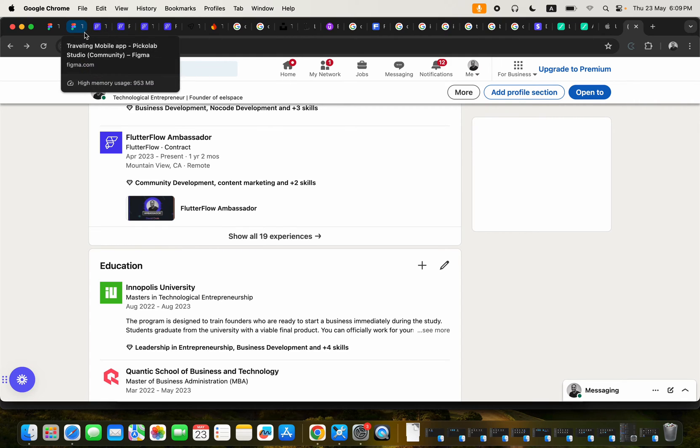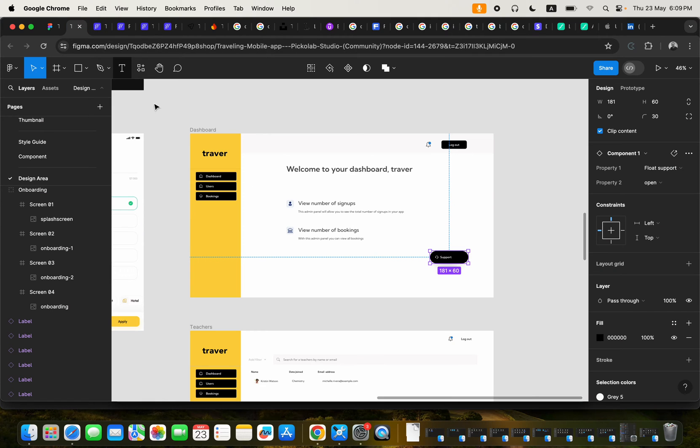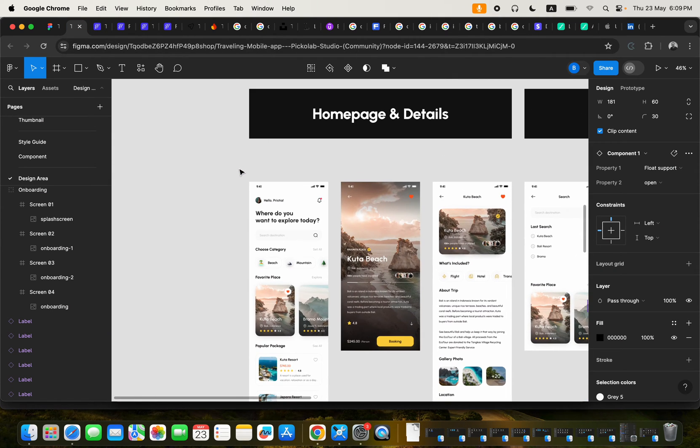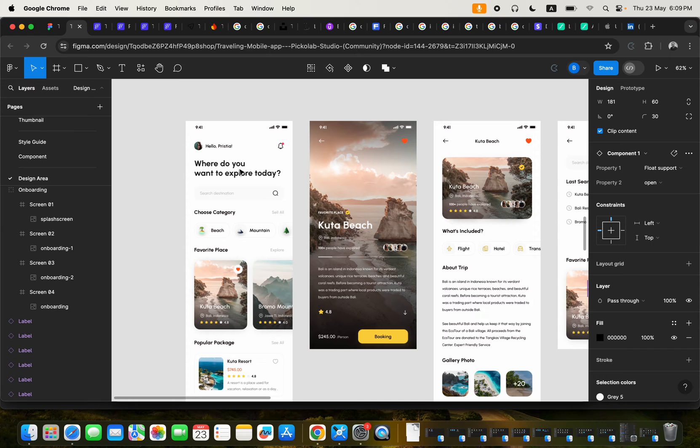So this particular course is going to teach you how to build a traveling mobile application without writing a single line of code.